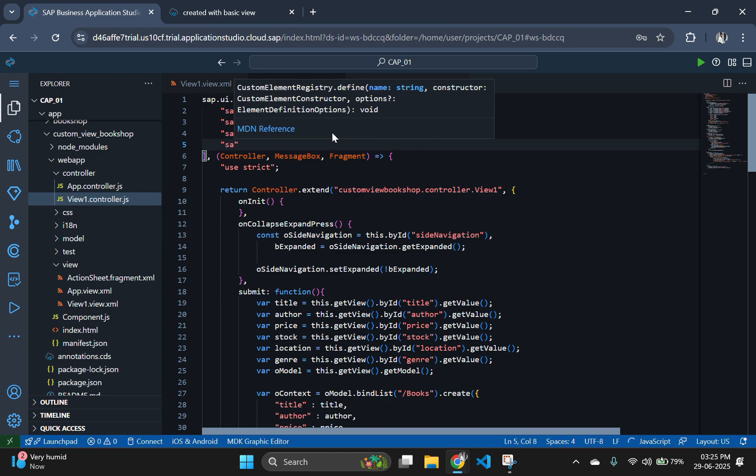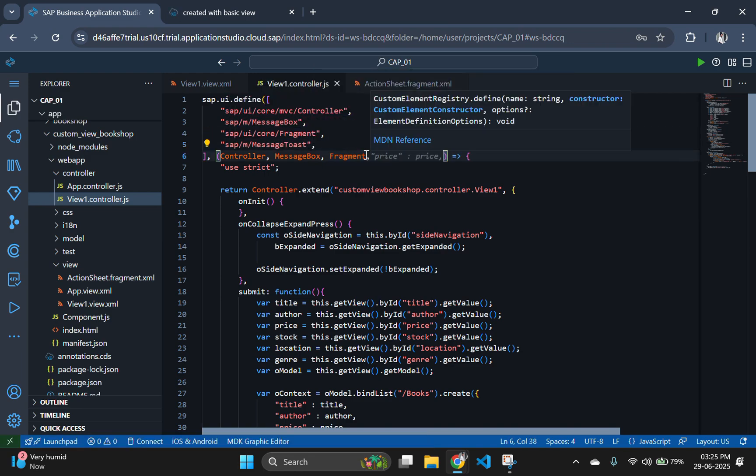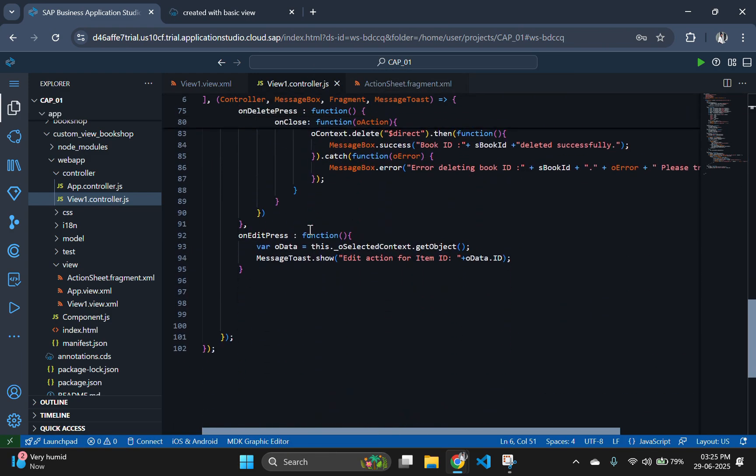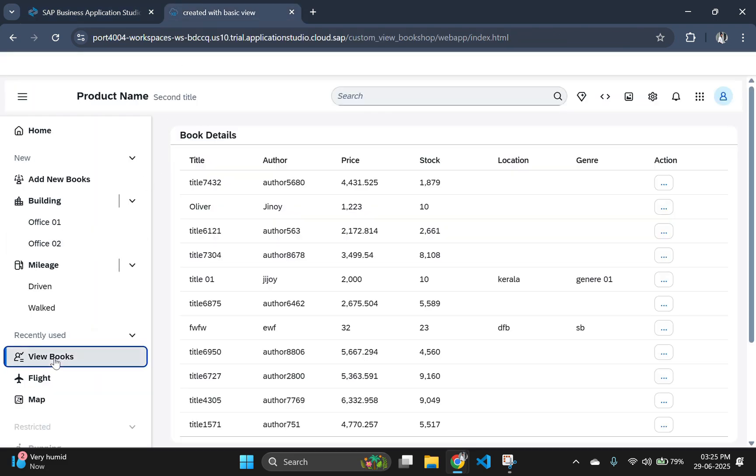Also, don't forget to import the message toast package to our code. If you check the output window, you can see a toast message showing the ID of the clicked row.